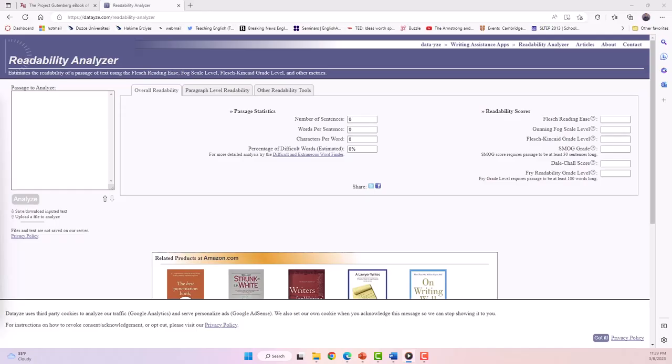The second readability tool that we'd like to introduce is the Readability Analyzer. It works in a very similar way to the previous tool Ali demonstrated, but it provides some extra features that you might like to take advantage of.